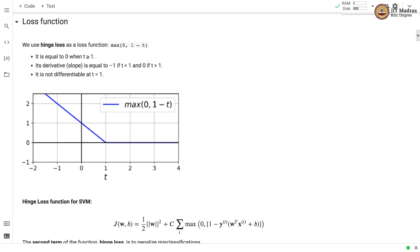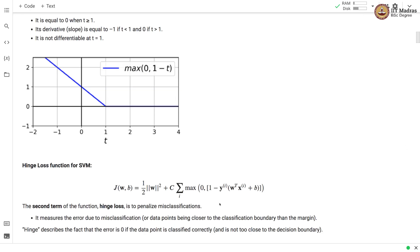We use hinge loss as a loss function, depicted in this figure. The x-axis is y_i times (w^T x_i + b). Whenever this value t is greater than or equal to 1, we assign a loss of 0. Whenever t is less than 1, the loss is proportional to y_i(w^T x_i + b). This function is non-differentiable at t equal to 1. The SVM loss function is half the squared norm of the weight vector plus C times the sum over all training examples of the hinge loss: max(0, 1 - y_i(w^T x_i + b)). The second term penalizes misclassification.